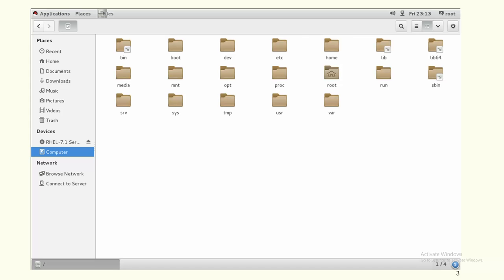Slash etc contains all the configuration files. For example, configuration files for SSH or for the user environment are stored here. All configuration files will be stored under the slash etc directory.